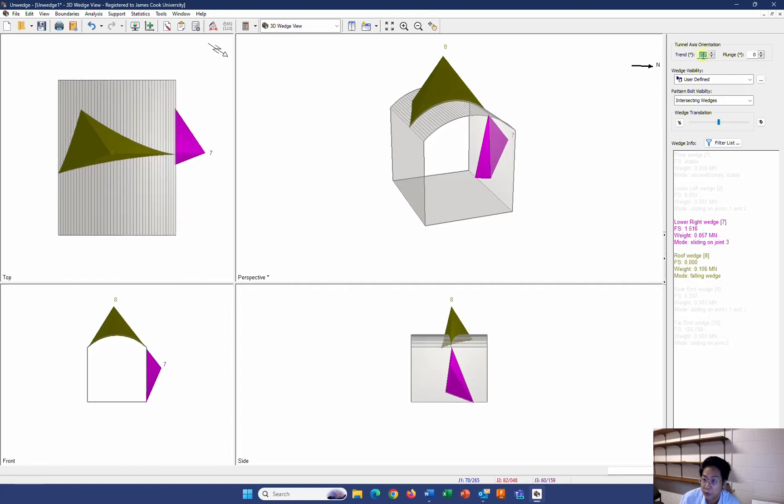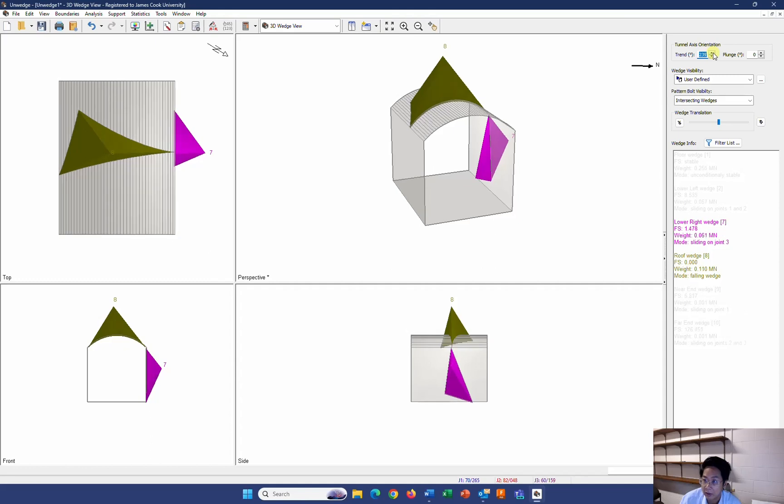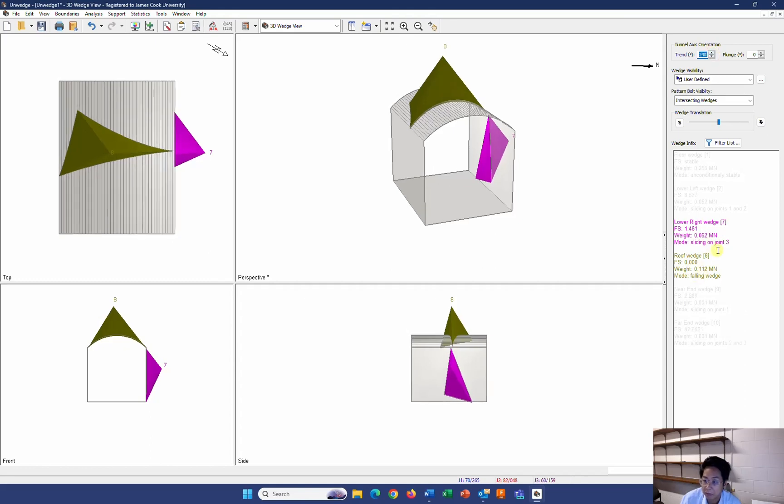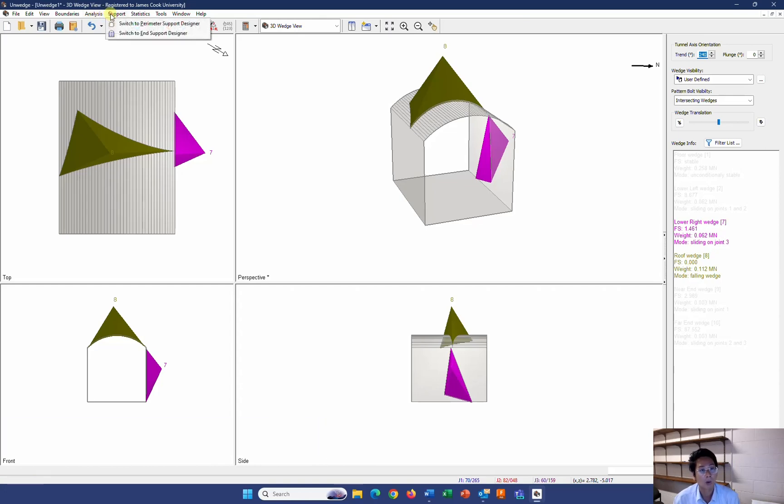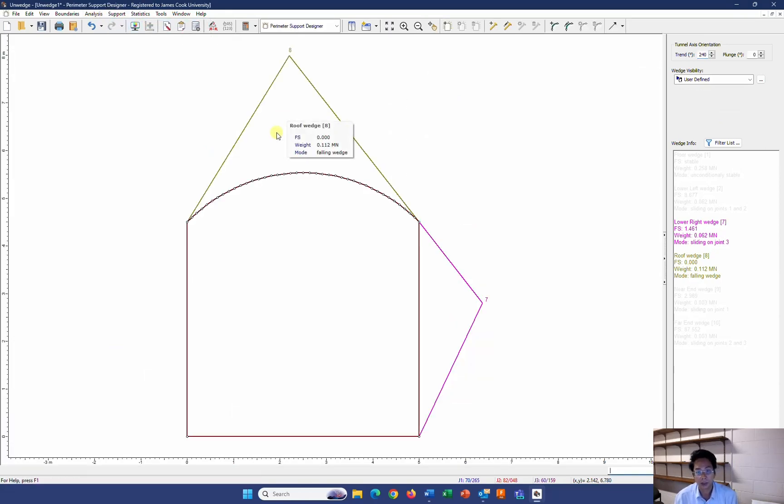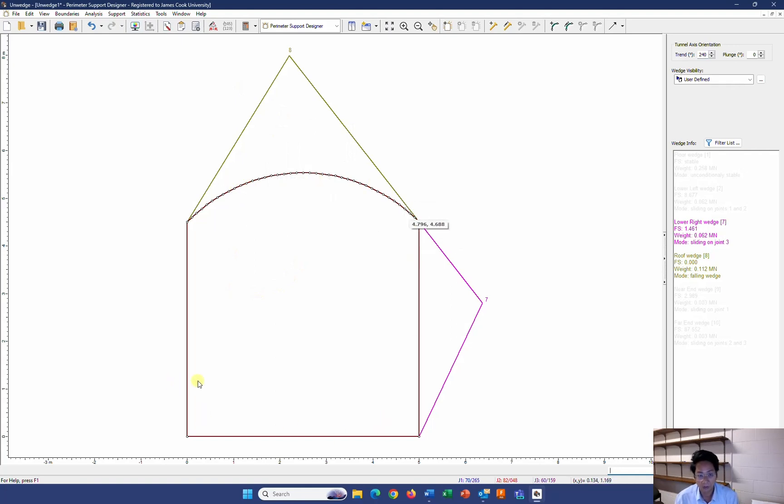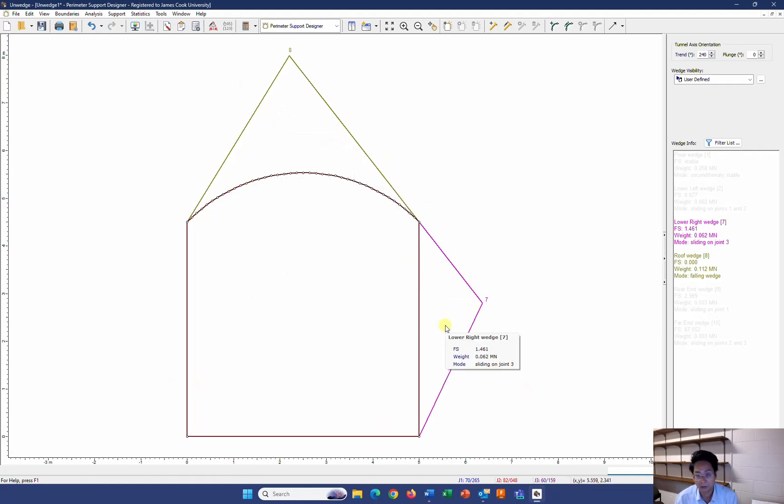About 3 degrees. I can get it over 1.5. However, the requirement from the assignment is 240. So I leave it as it is. Now I'm going to design the rock support for this tunnel. To design the rock support, I must go to the support and I switch to the designer space. So here is my tunnel and the other tool is the wedge.